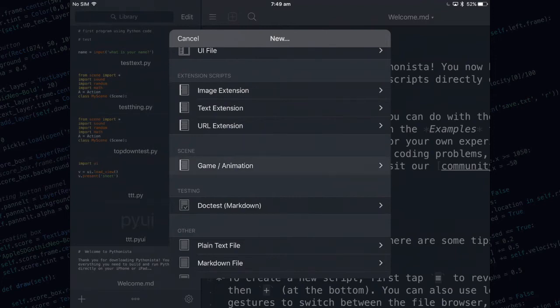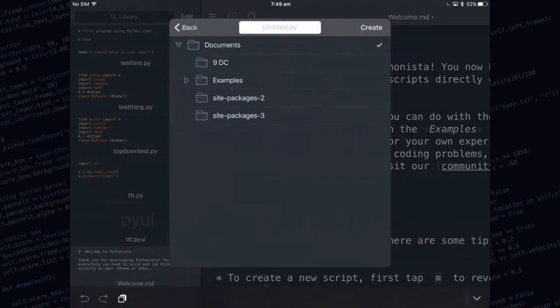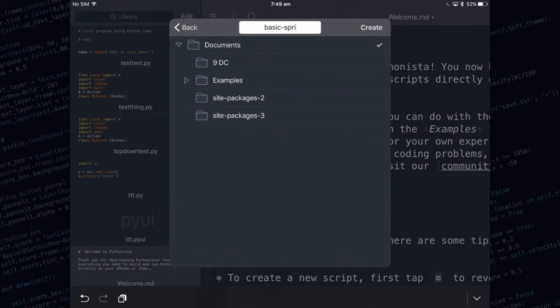That's the template we're going to be using. The next thing you need to do is type in the name of your code. I'm going to call this one basic sprite nodes and tap create.